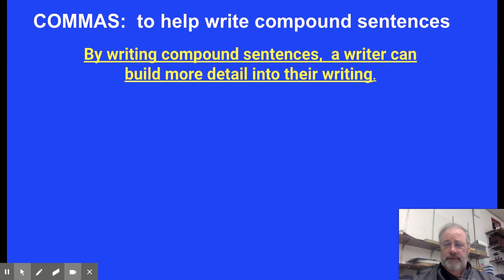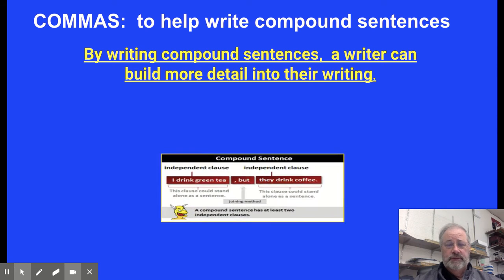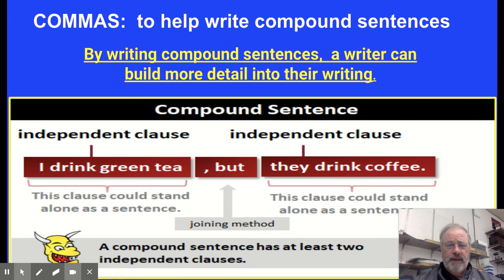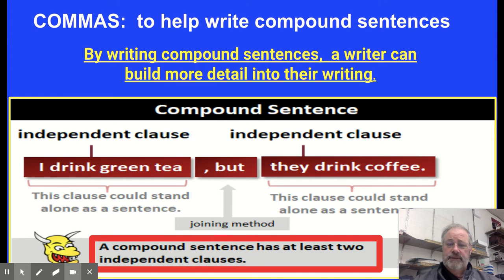Why would we want to write compound sentences? By writing compound sentences, a writer can build more detail into their writing. A compound sentence has at least two independent clauses.